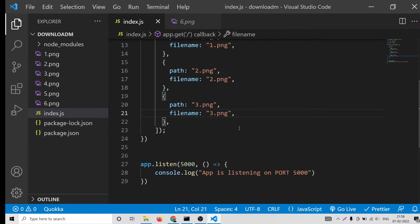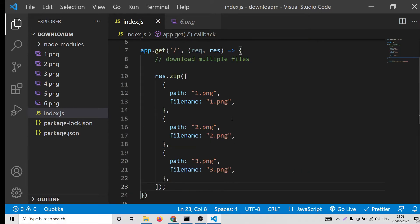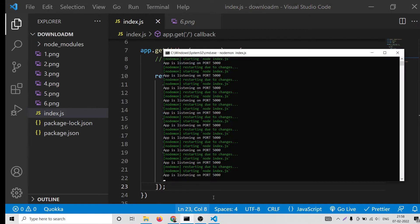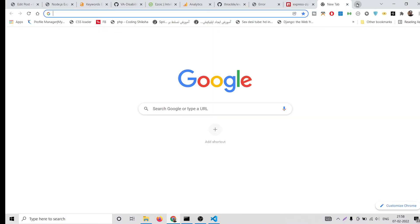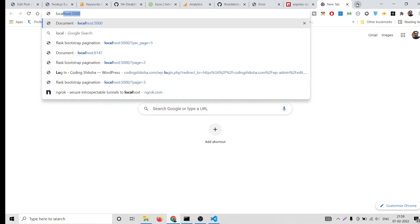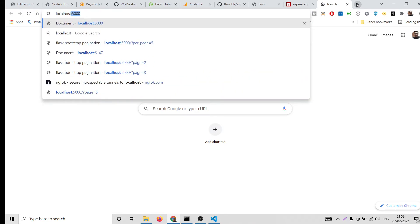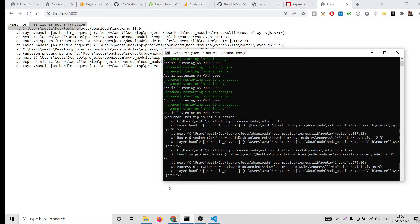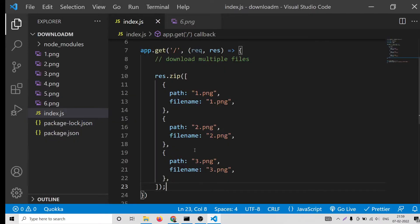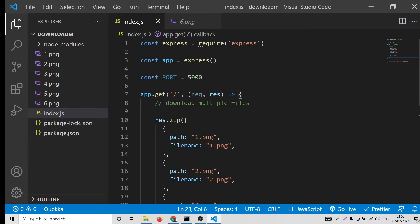Now basically it will auto refresh. Now if I try to open localhost 5000, now I will see this error because response.zip is not a function because we haven't imported the library.